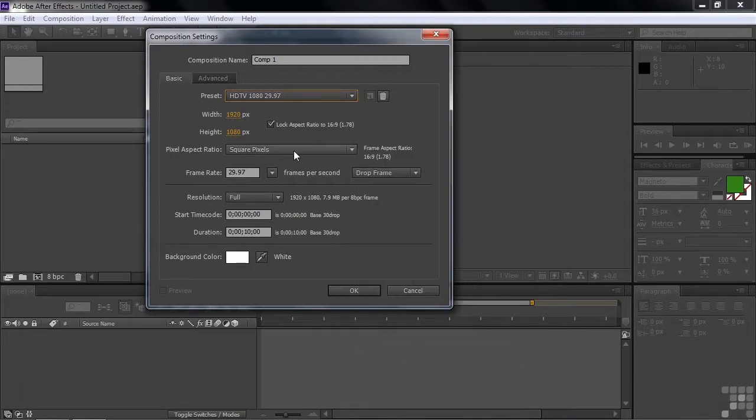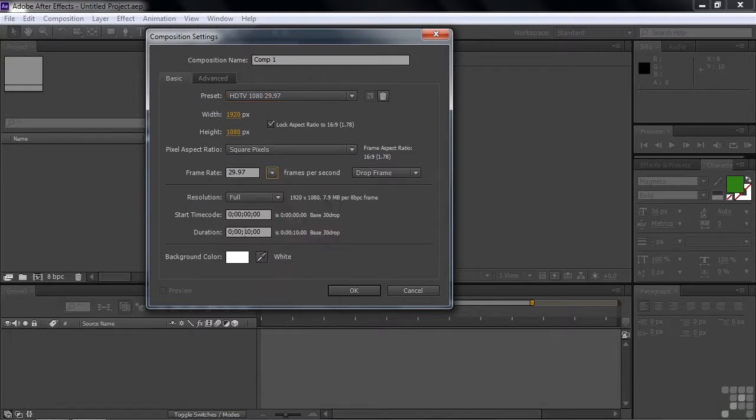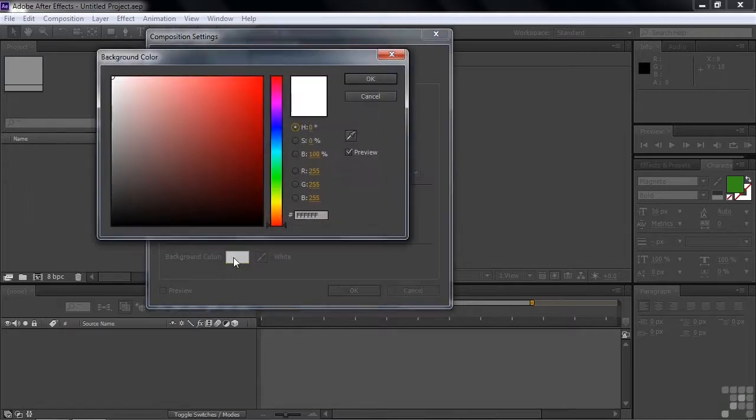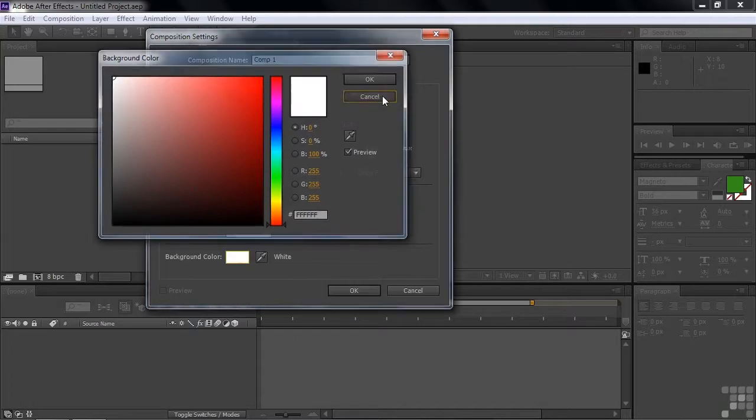It's square pixels, that's set by default. Frame rate is also set by default, but you can change that if you want. You can set the duration for your comp down here, I typically go with 10 seconds. The background color is just a convenience, you can pick any color you want by clicking on this little color swatch there and picking a color that way. I typically go with white or black.